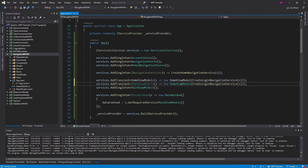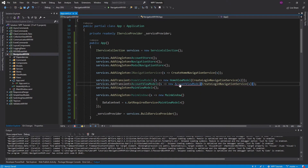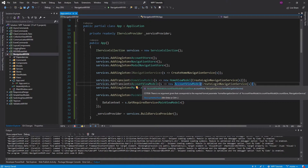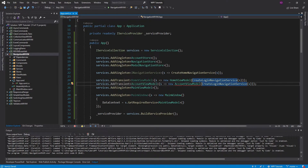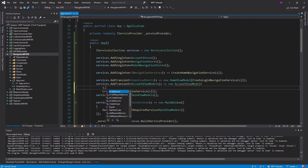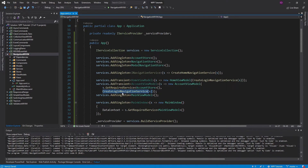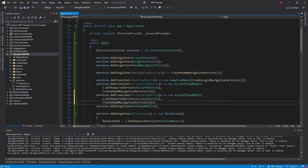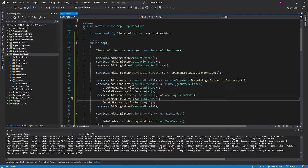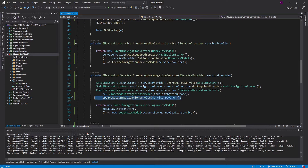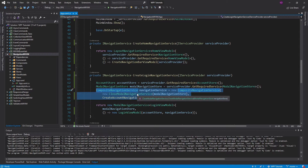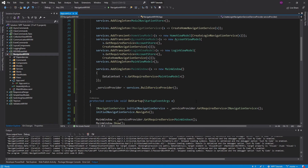We're going to register the AccountViewModel as transient and instantiate a new AccountViewModel. That takes an AccountStore, so we can get that from dependency injection as well. Then we want the home navigation service — we have a function to create that. Next up, we want to register the LoginViewModel. And for this, we want to pass in this composite navigation service that closes the modal and takes us to the account page, so this is going to be pretty advanced.